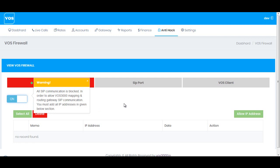If you have turned on this option, you must enter all your mapping gateway IP addresses — all of them, whether you are currently using them or plan to use them in the future — so that you allow all mapping gateway IP addresses in this section.